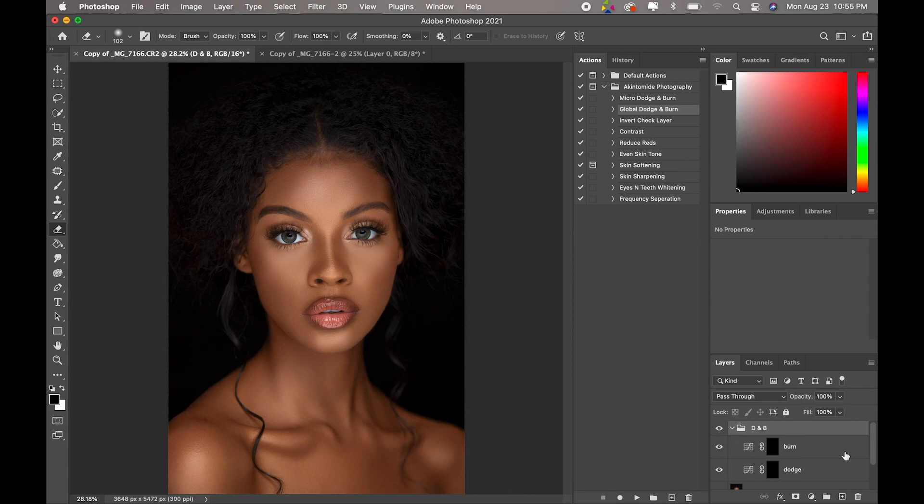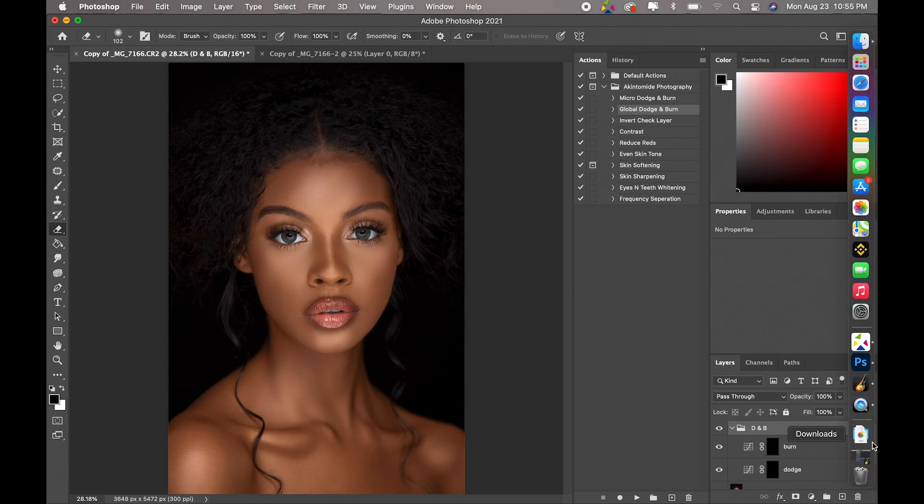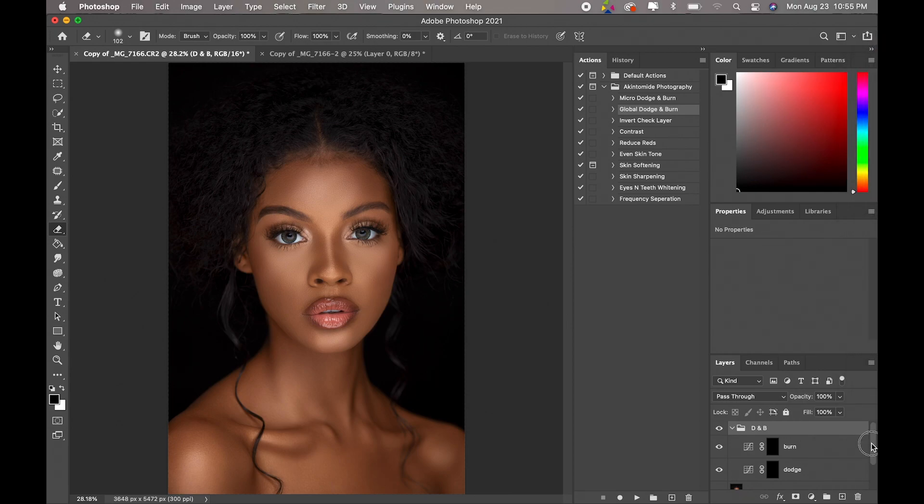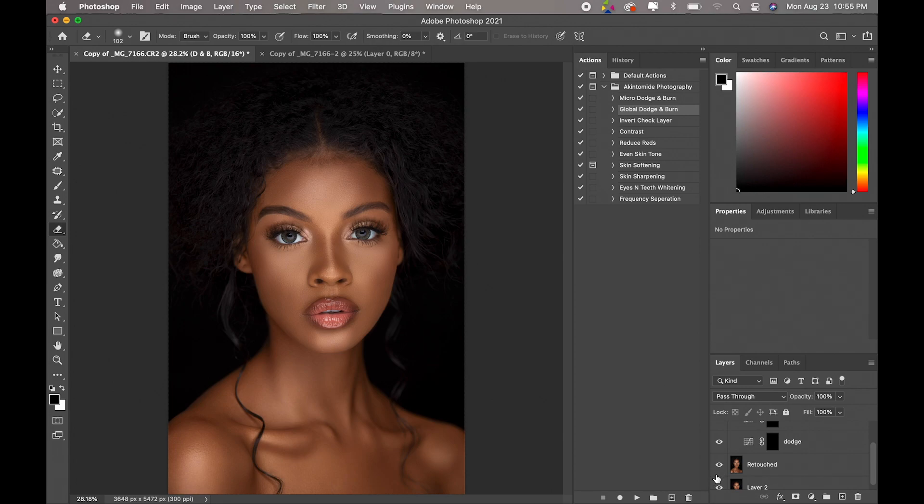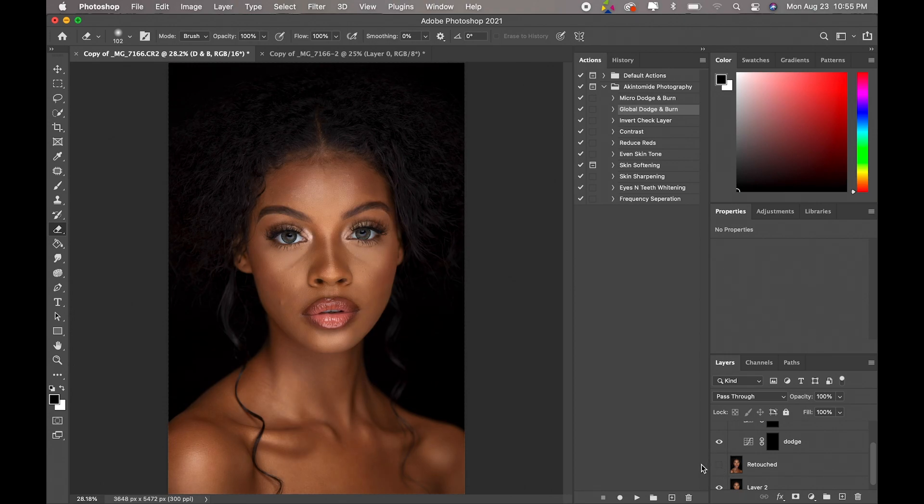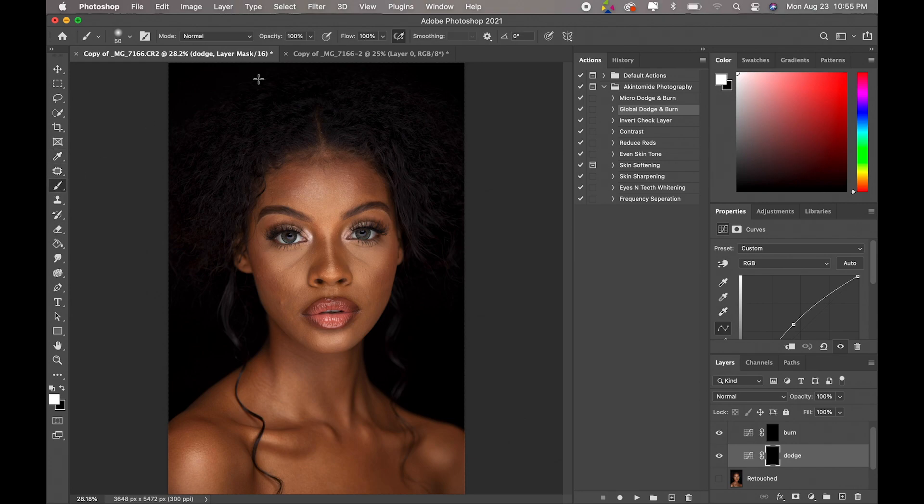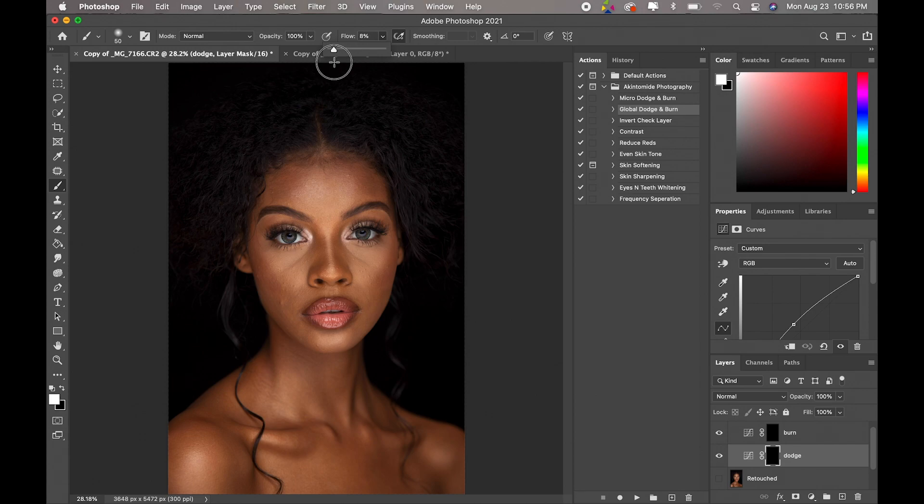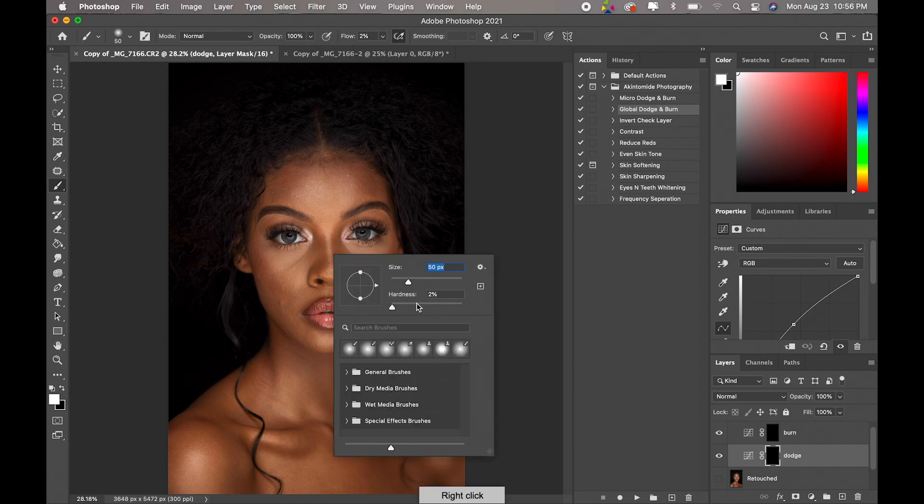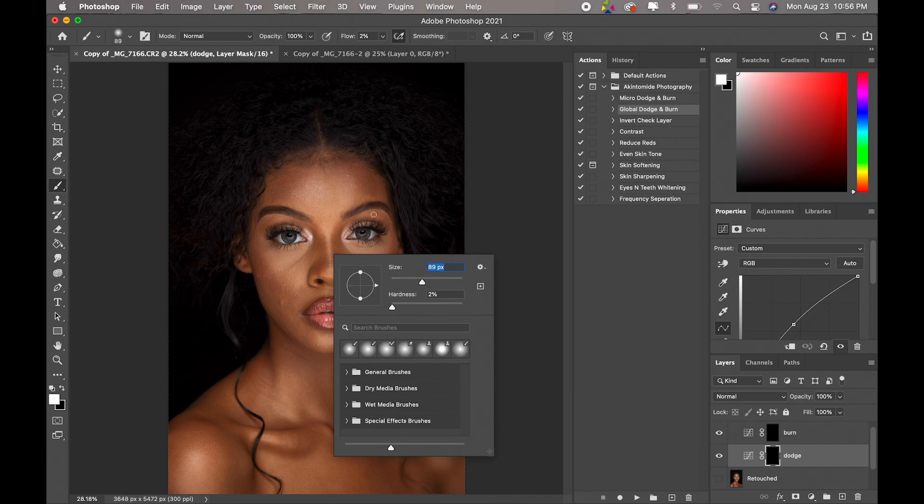Okay, so what I like to do is turn off the retouch layer and do my dodge and burn based on the actual original image. So I'll just turn off the retouch layer and I like to dodge first, so I'll come to my dodge, I'll pick up my brush tool, set my flow all the way down to two percent, and make sure your hardness is set to zero and you just increase your brush size accordingly to the area you're trying to dodge.